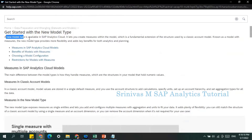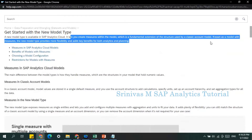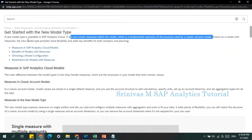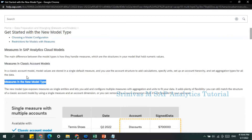A new model type is available in SAP Analytics Cloud. It lets you create models with a fundamental exception structure based on account-based modeling. The two key things to compare are: measures in the classical account model versus measures in the new model type.